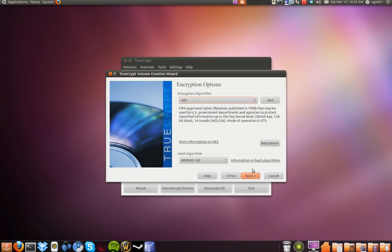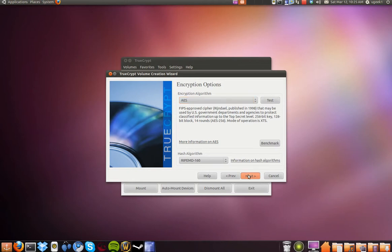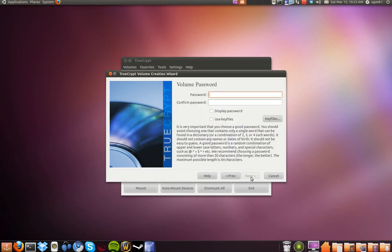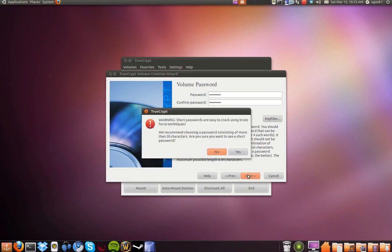I am going to click next. I am going to choose one gigabyte for the storage. Then I am going to type in a password and choose next.